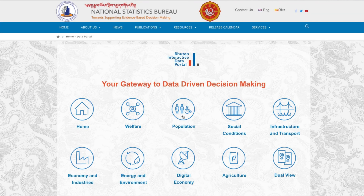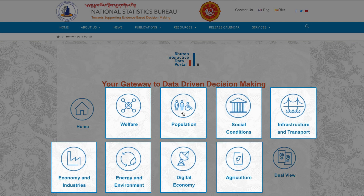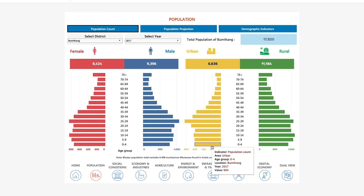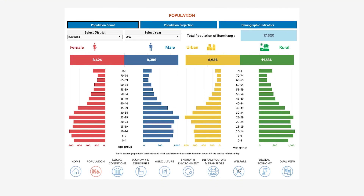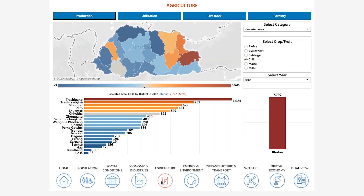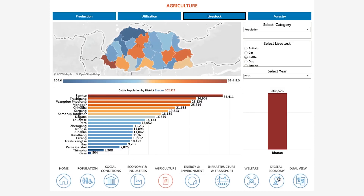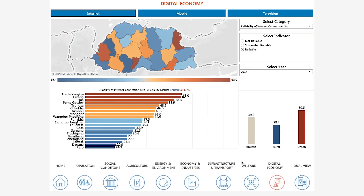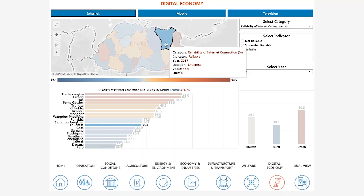With over 1,000 statistical indicators organized around eight themes, the portal contains a large number of datasets and visualizations that are intuitive to access, helping policymakers and researchers in the public, private, and academic sectors solve real-world problems for the people of Bhutan.